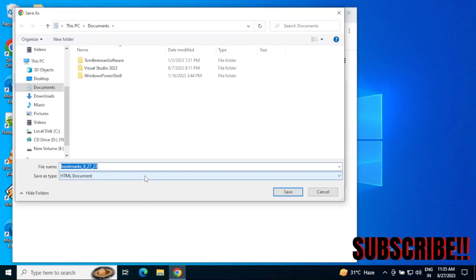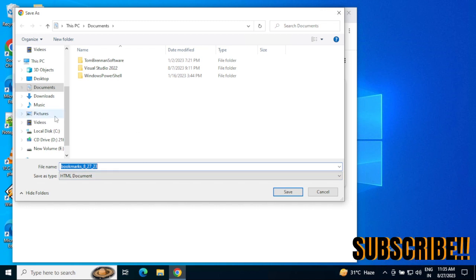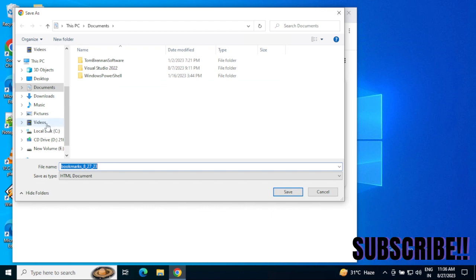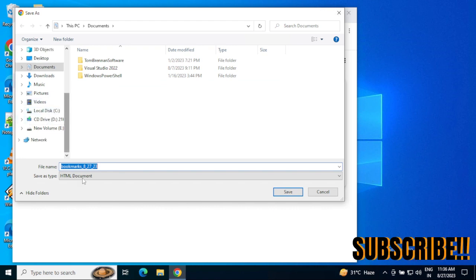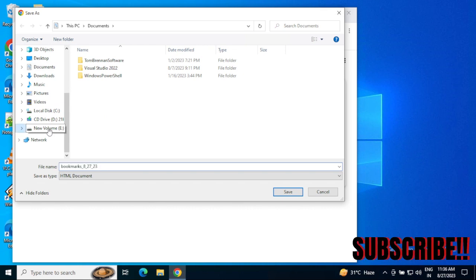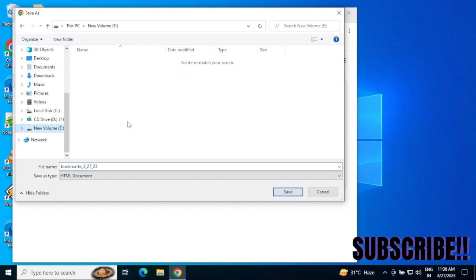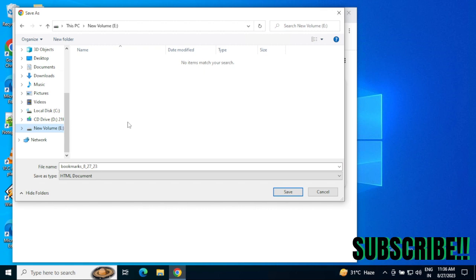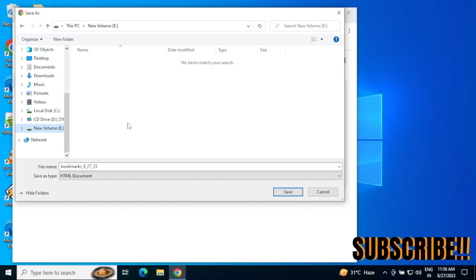This process will export all your bookmarks and we can save them in another location. The correct process is to save these bookmarks in a different drive, so if your system is going to be formatted, you're going to replace your OS, or uninstall Chrome for troubleshooting, your bookmarks will not be lost.